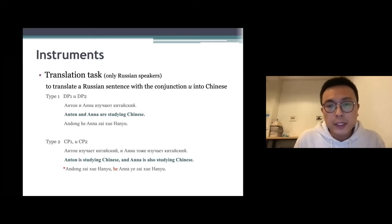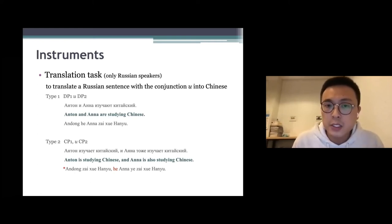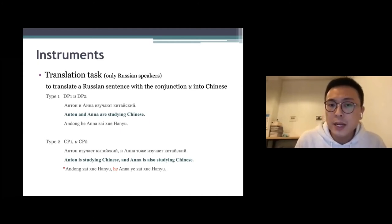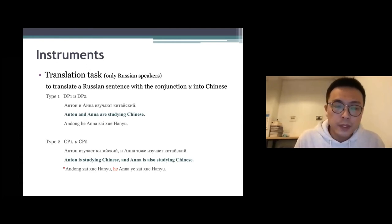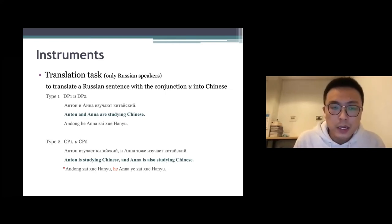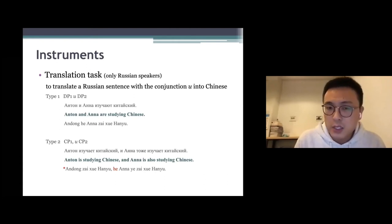We use three tasks in total. The first one is a translation task only for Russian speakers, and we ask the participants to translate a Russian sentence with the conjunction И into Chinese. There are two types. In the first type, we use И to connect two DPs, and in Chinese we can also use 和 to connect two DPs.